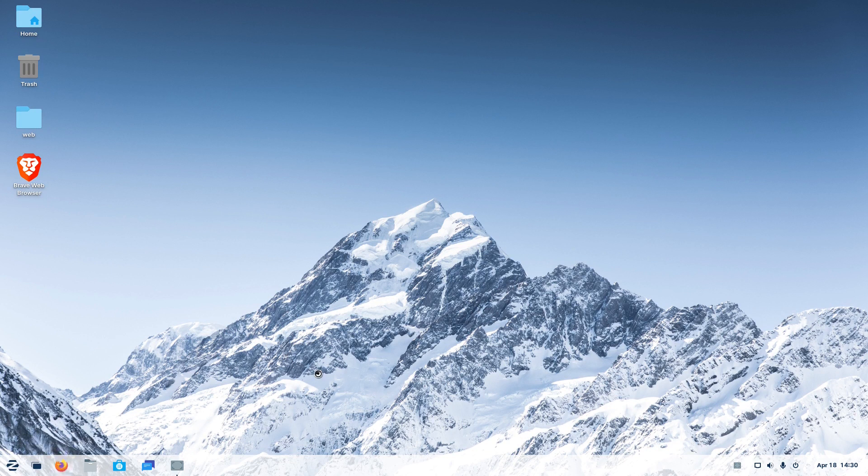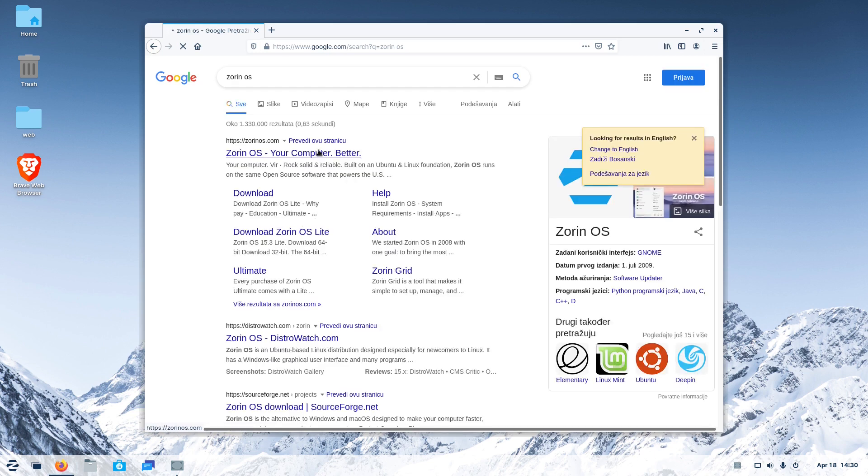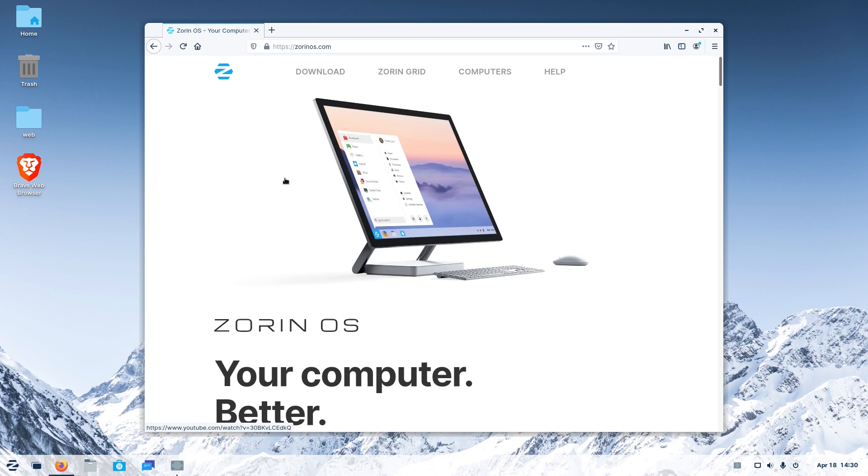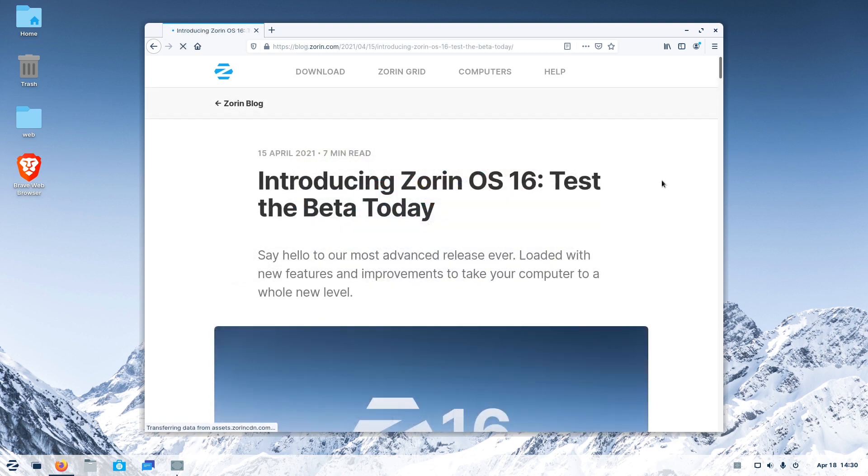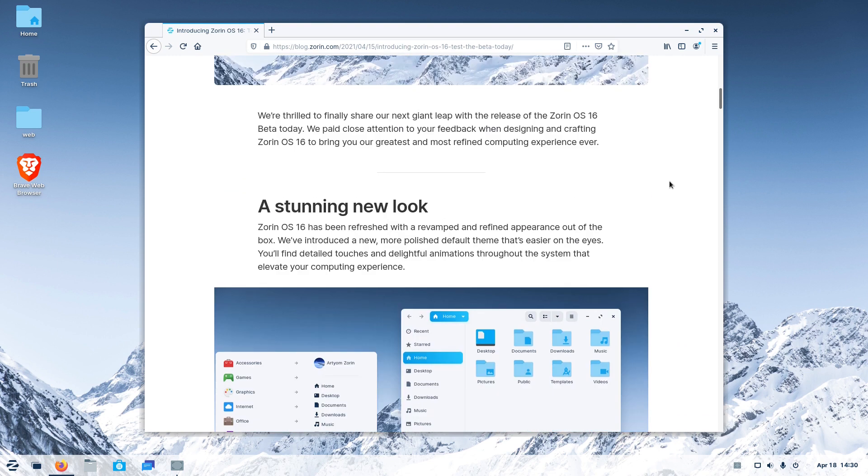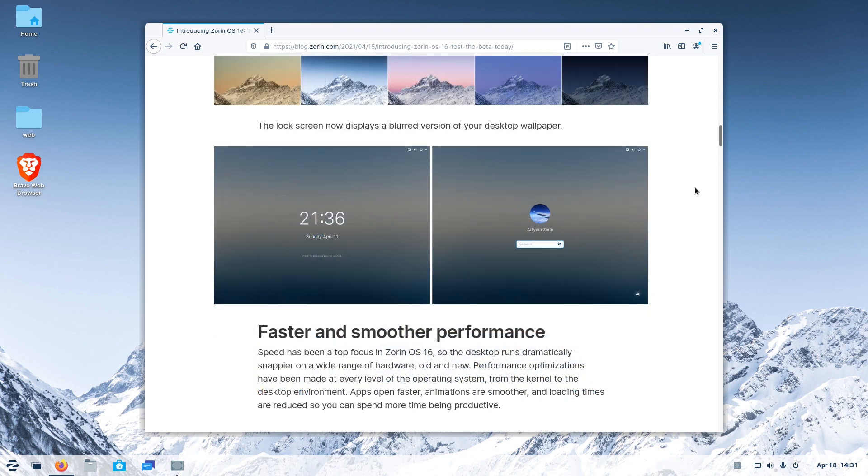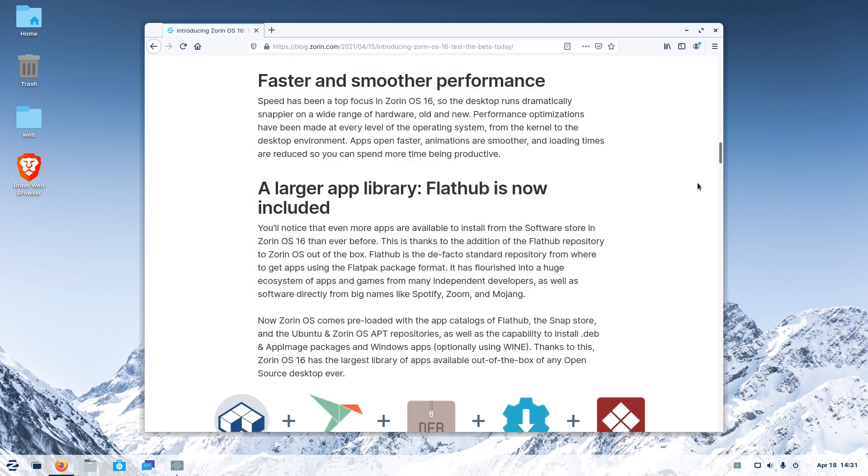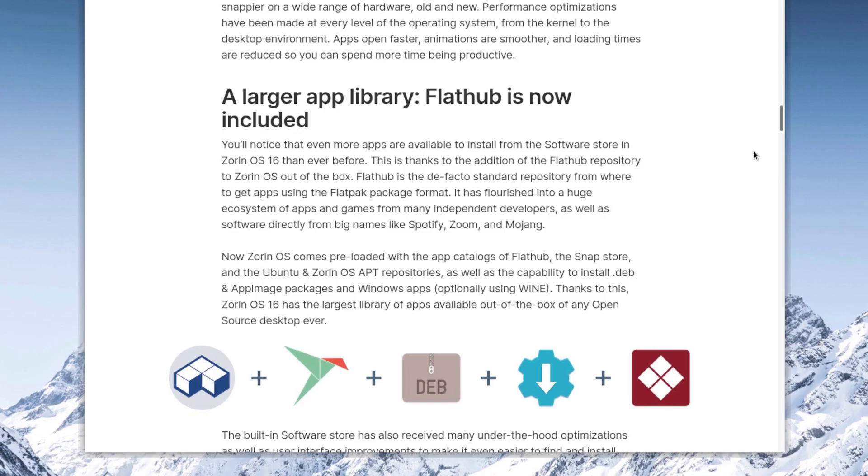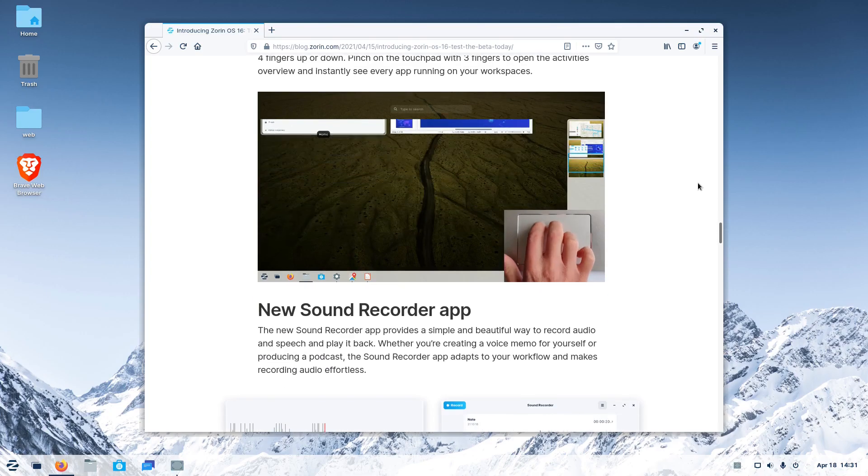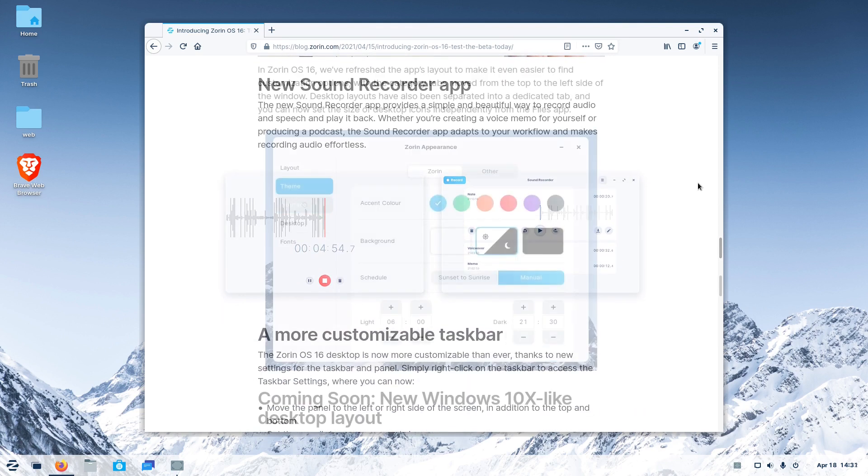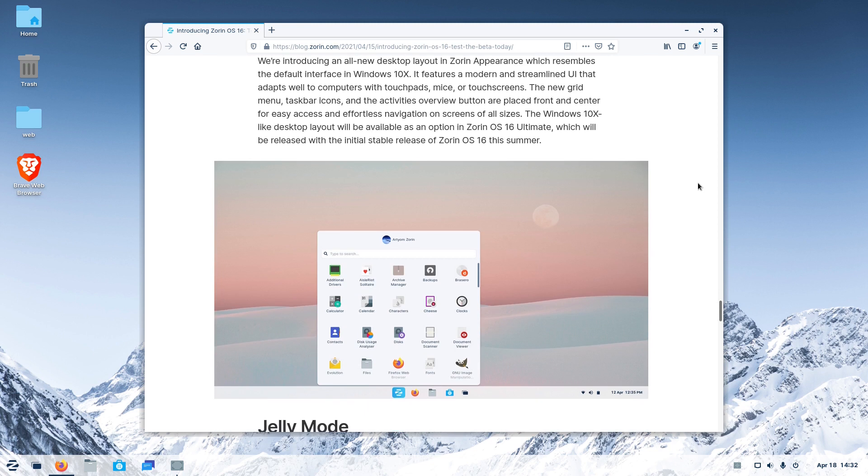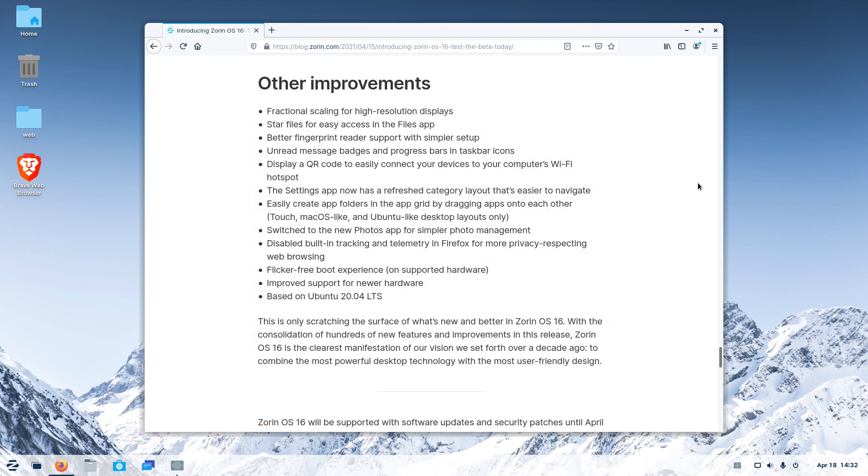Although in beta, Zorin OS worked flawlessly for us. We successfully completed all the basic tasks. Now, let's see all the new things the Zorin OS team announced the other day. They say, Zorin OS 16 brings in a stunning new look, faster and smoother performance, a larger app library with FlatHub now included, so Zorin OS 16 supports several popular app formats. The changes also included touchpad gestures, a new sound recorder app, and other improvements. The Zorin OS team has also announced that they would offer a Windows 10X like the desktop layout. You can test Zorin OS 16 beta too.